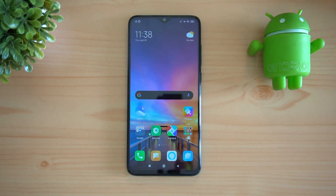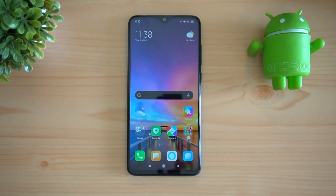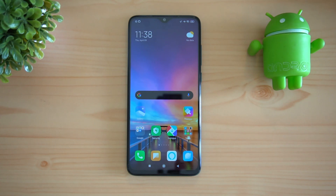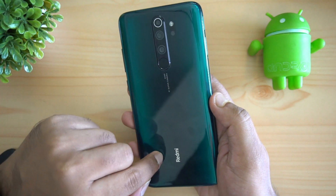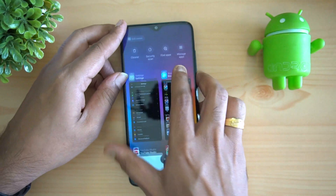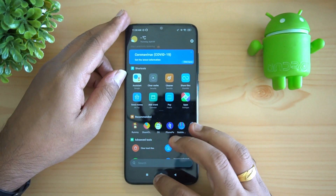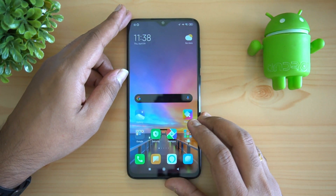The Redmi Note 8 Pro was one of the really popular devices announced last year — announced in October 2019. It was one of the really good mid-range devices available below the 15,000 price segment. It came with the Helio G90T octa-core processor, one of the really powerful chipsets for gaming, and also a 64 megapixel camera.